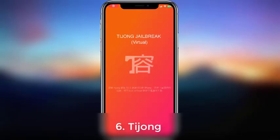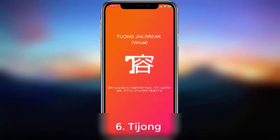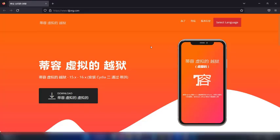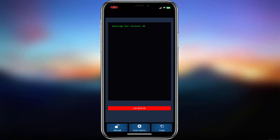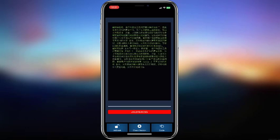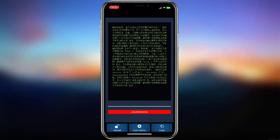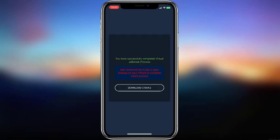Here's one more - Tijong. This is a virtual jailbreak tool for iOS 16. Visit the Tijong website as shown in the video to install it to your iPhone or iPad. Then run the virtual jailbreak process to install Cydia 2.